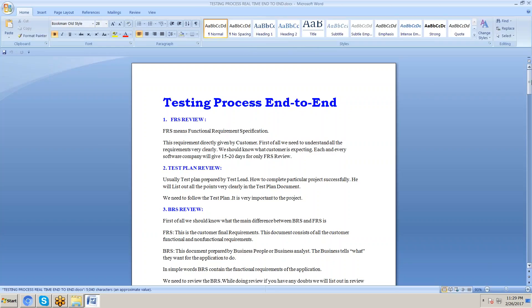The end-to-end testing process starts when you get a software job. First, we need to understand all the requirements — that is called FRS review. FRS means Functional Requirement Specification, provided by the customer. Each software company gives around 30 to 40 days to understand the requirements (15 to 20 days for smaller projects). This phase is called FRS review.